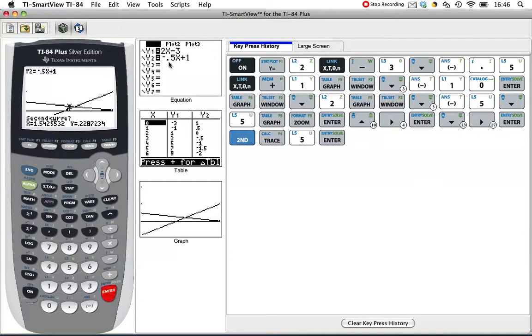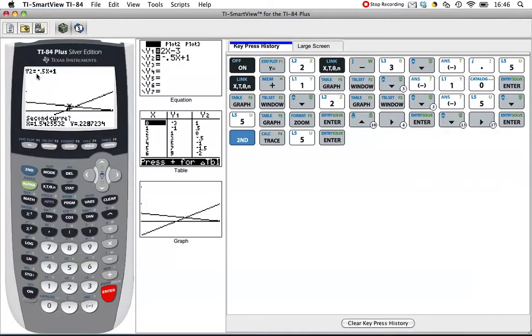It could be you had a whole bunch of different y values up here, but we've only got two, so it's pretty easy. The second curve, there's only one other option, Y2. Negative 0.5x plus 1. Let's hit enter to say, yeah, that's our second curve.